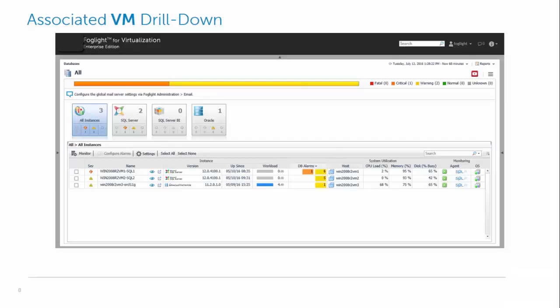Then we can correlate that information with the information we've got from the VMs that the SQL or the Oracle databases live on. So when we're on the database dashboard, we see the detected VM and it's all highlighted.